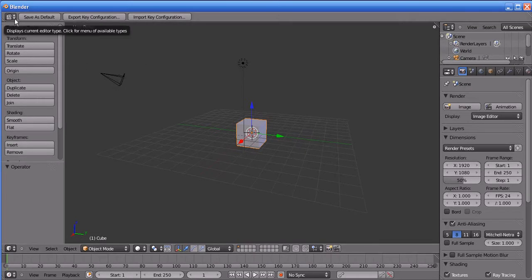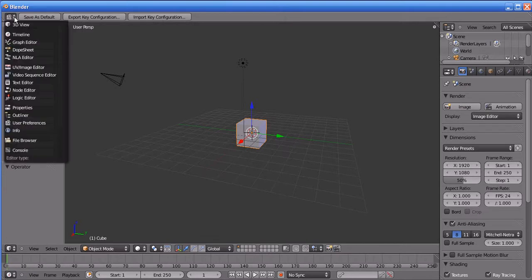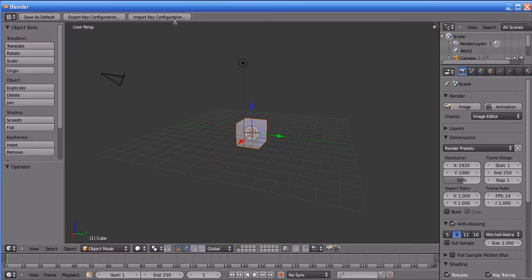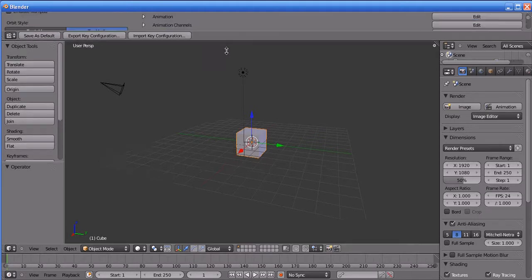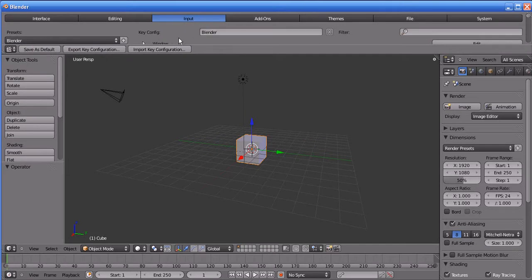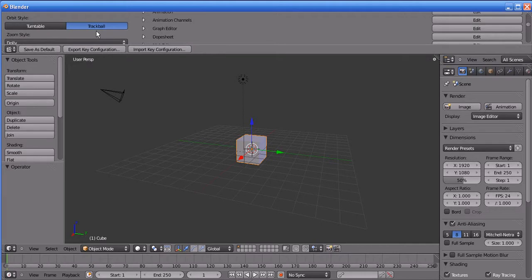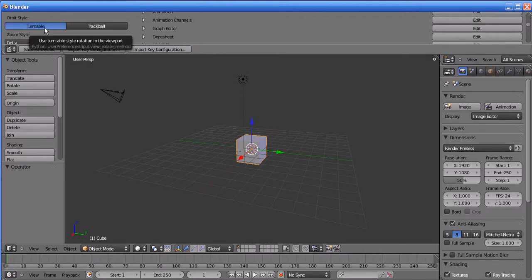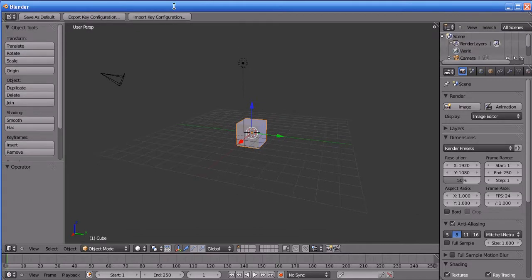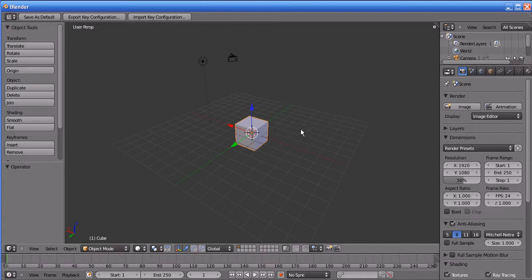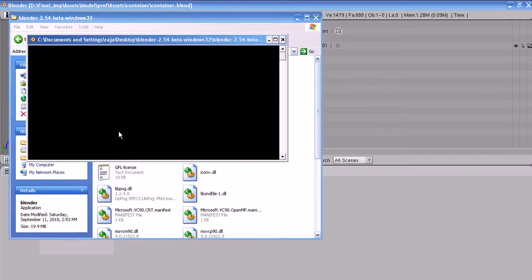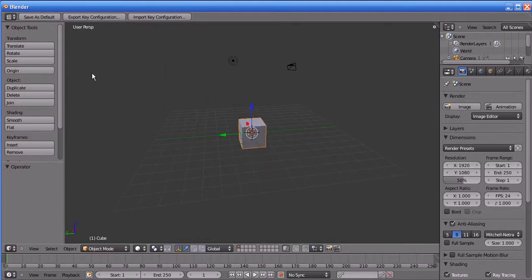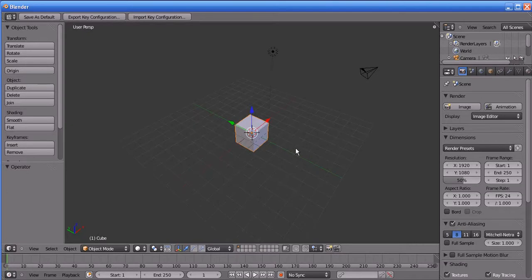To change the camera orientation, go to the display editor, change the editor type to User Preferences. Just drag down the line separating the 3D view and the toolbar. Go to the Input tab of that preference and change the trackball setting to Turntable. If you changed it, you can see the orientation of the camera will be changed. To save this as the default setting, press Ctrl+U — whenever you open Blender again the settings will be saved.